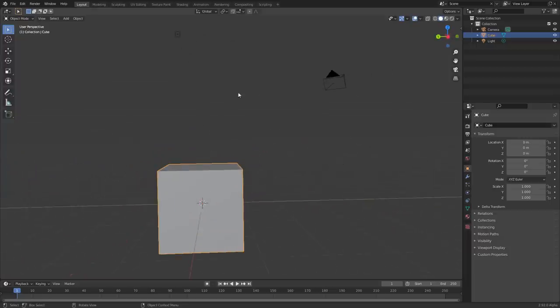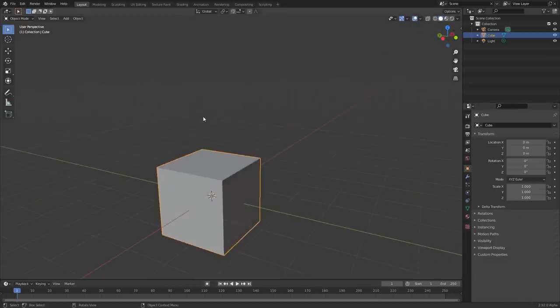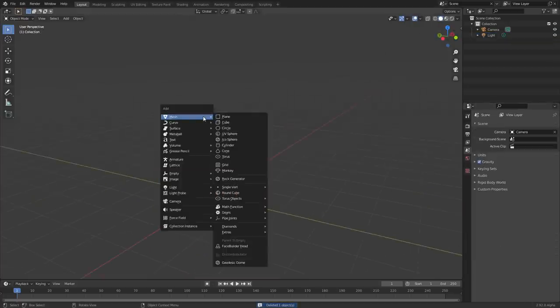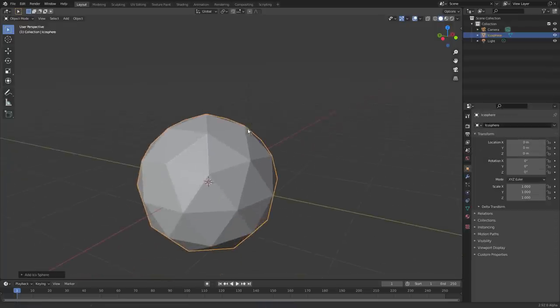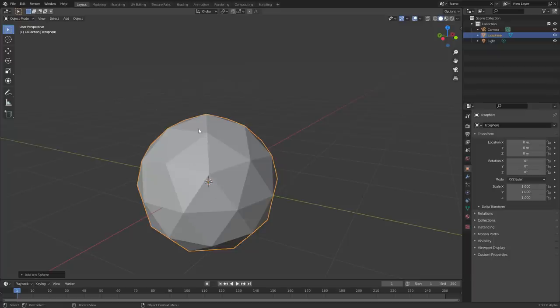So when you're in Blender, I'm using 2.92, you're gonna take the cube, delete it, and replace it with something that nobody ever uses which is the Icosphere. Normally we don't see people using this, but it's actually going to be very useful for us because it's basically a sphere with the vertices distributed in a pretty useful way.